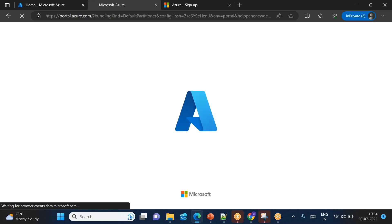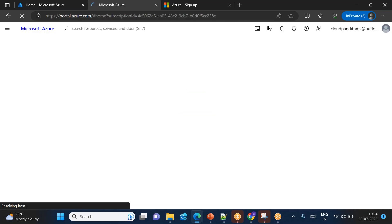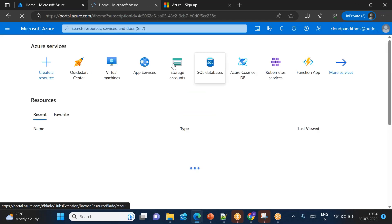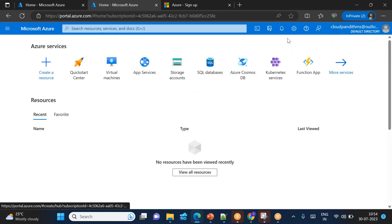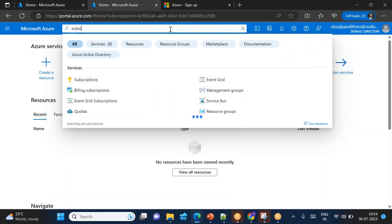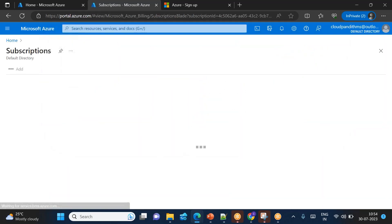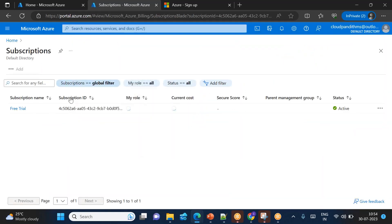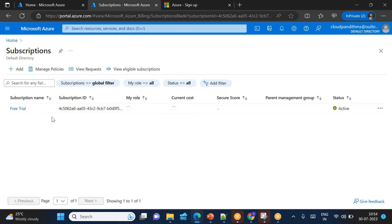So now you can see the default directory. Now if you go to subscriptions, go to subscriptions. So here it is showing me free trial. Some people it will show subscription one. Whether it is showing subscription one or free trial, both are perfect. There is no issue.